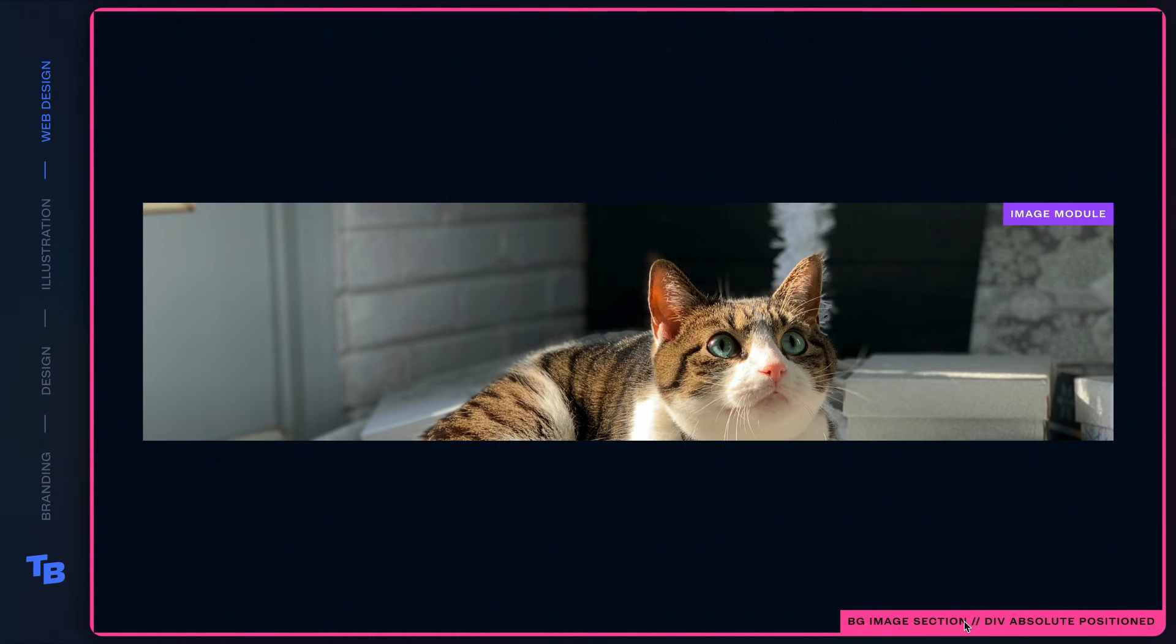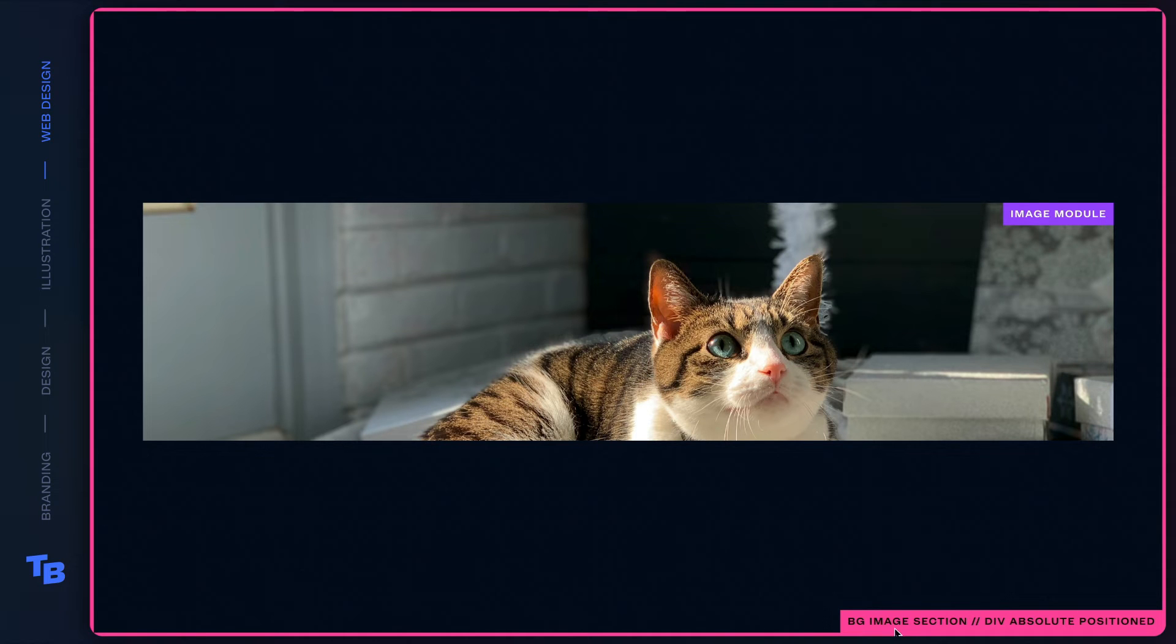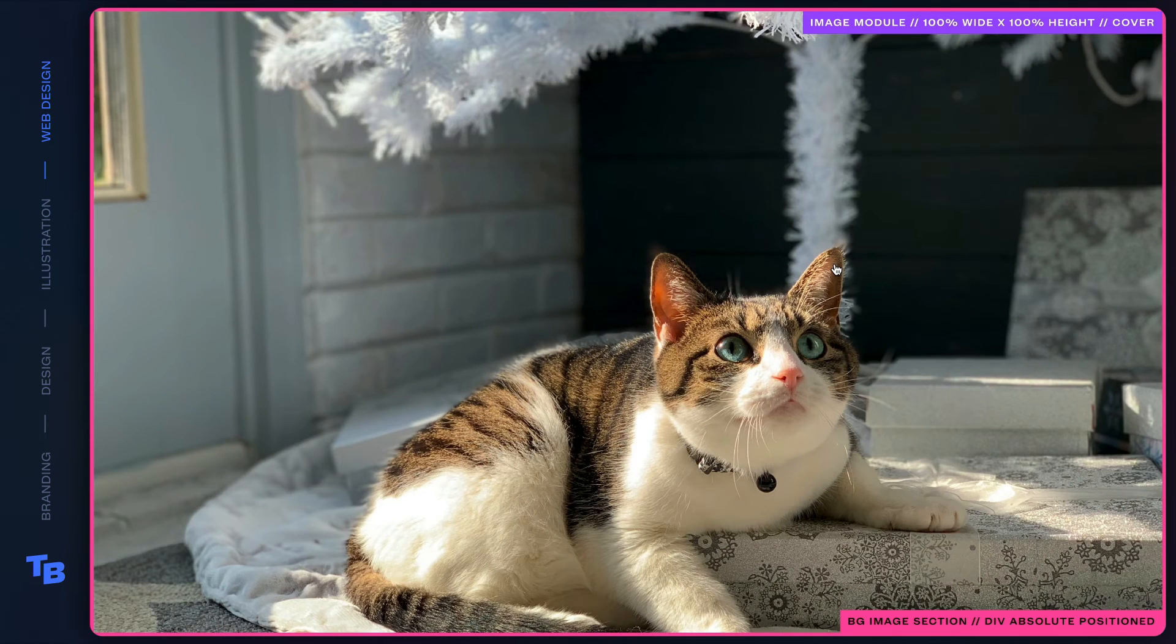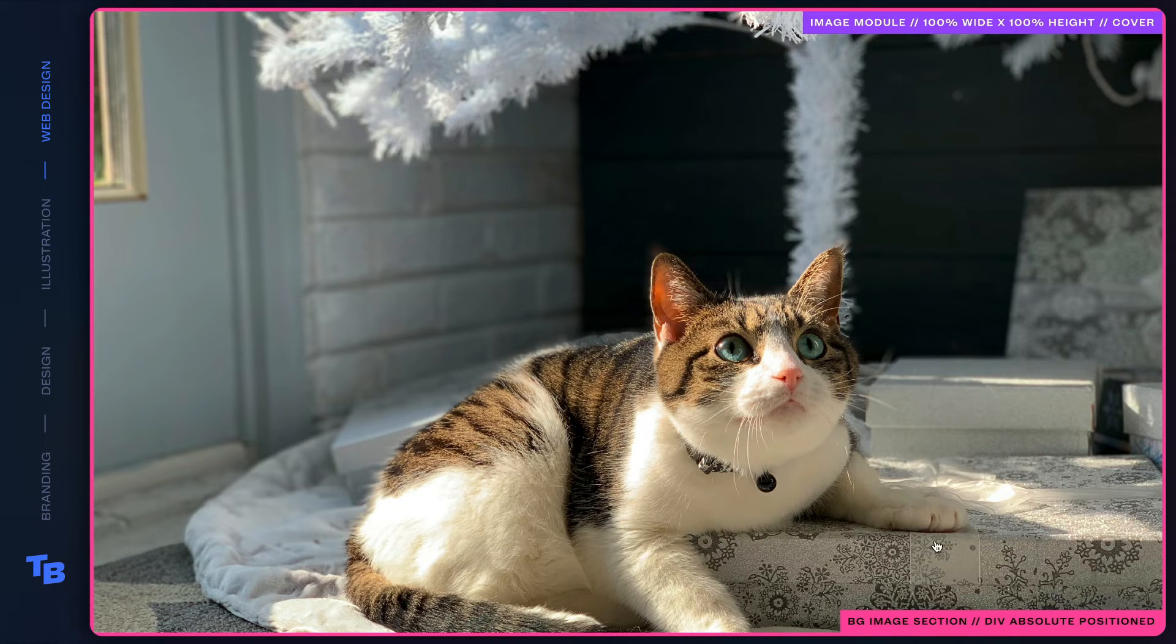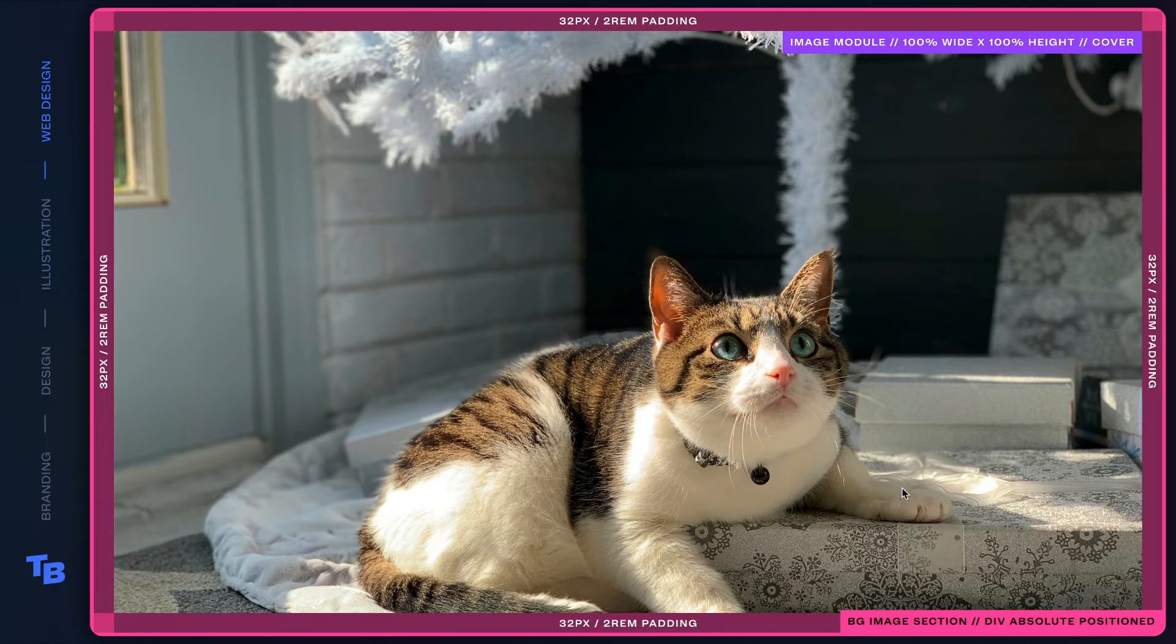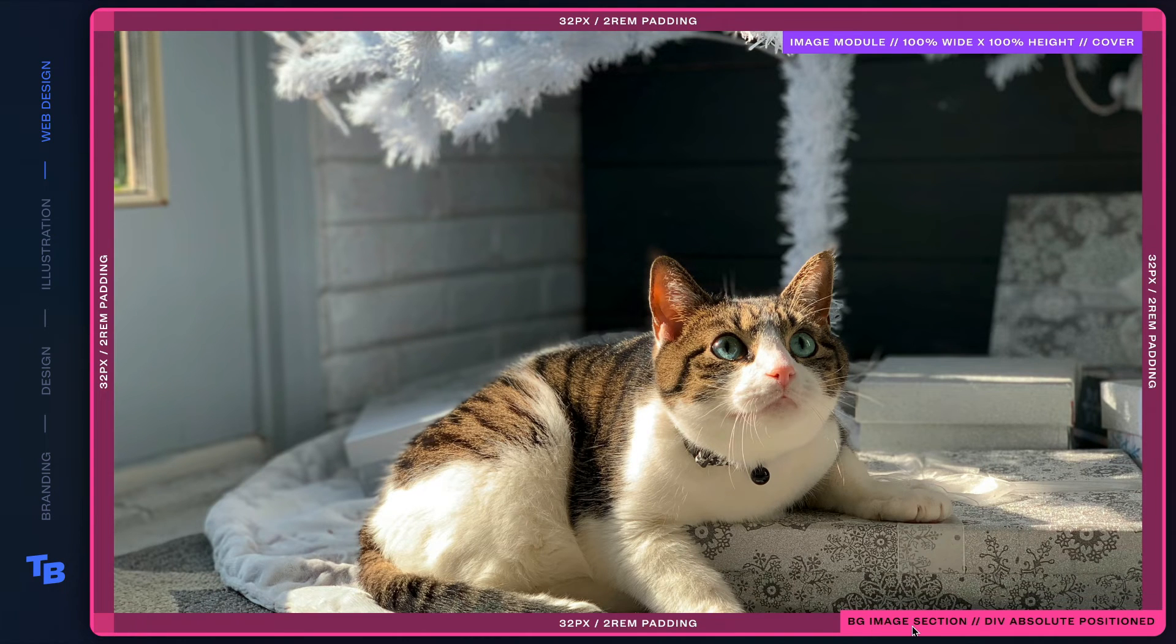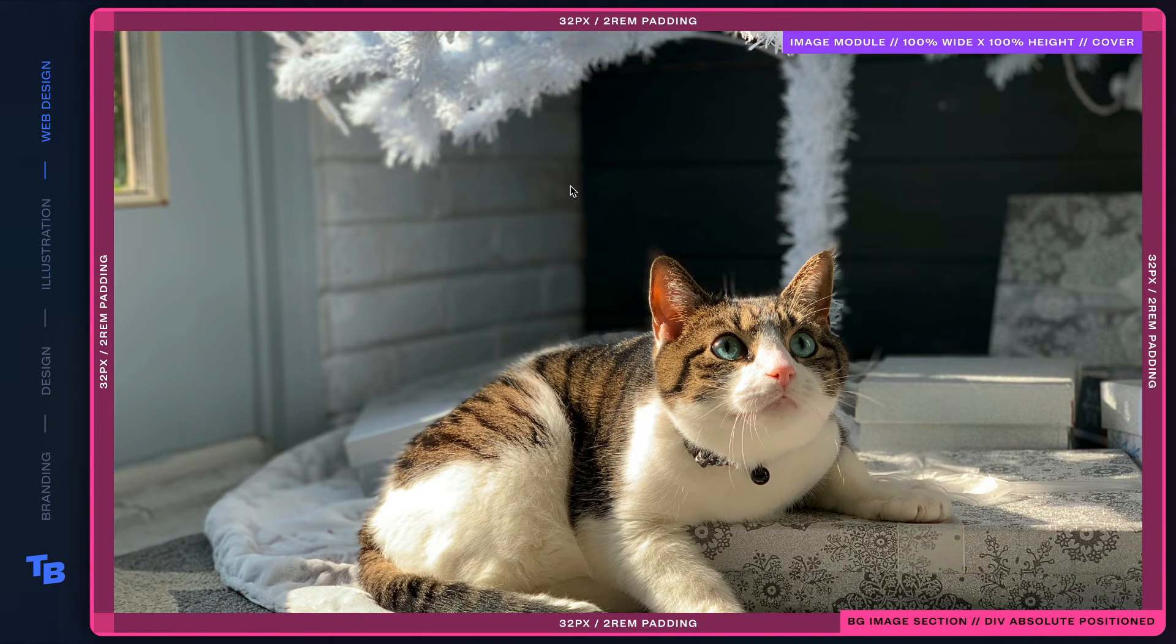Let's hop into this background image section. What we do is we throw in an image module within this background image section div. And we tell the image module to be a hundred percent wide and a hundred percent high and be cover. Then what we do is we apply padding within the background image section, giving us flexibility to create that frame like effect in the design.